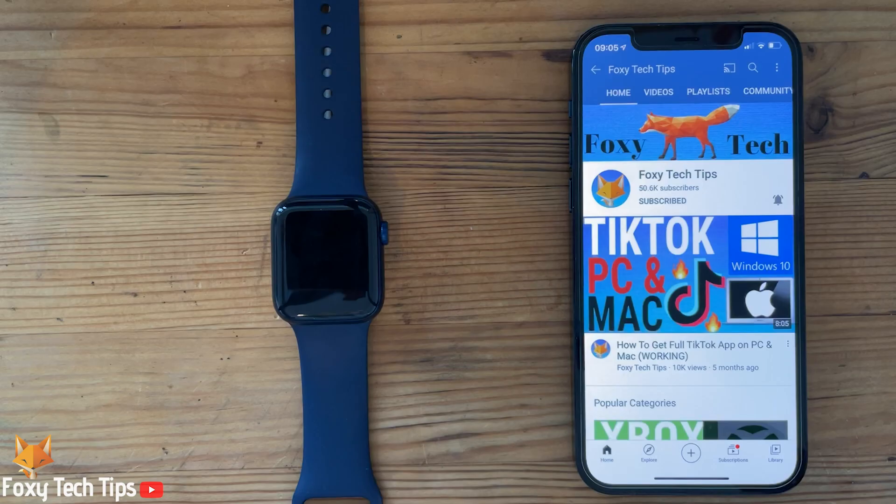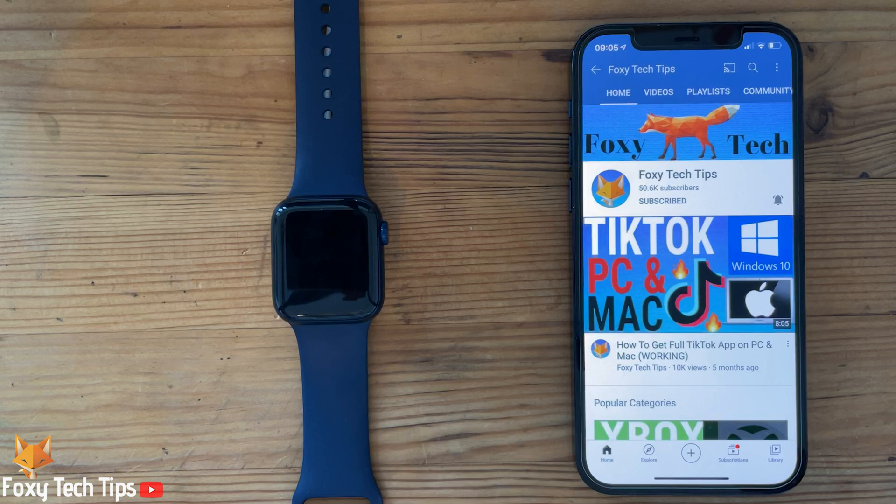Welcome to a Foxy Tech Tips tutorial on syncing music to your Apple Watch. If you find this tutorial helpful, please consider subscribing to my channel and liking the video.